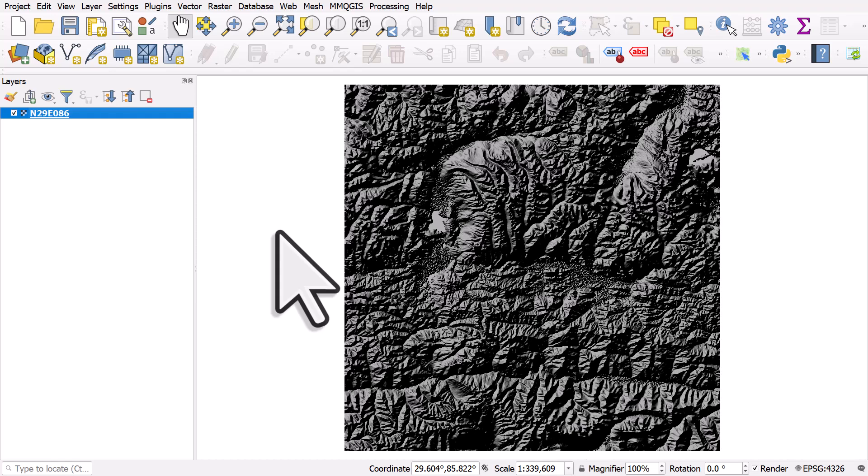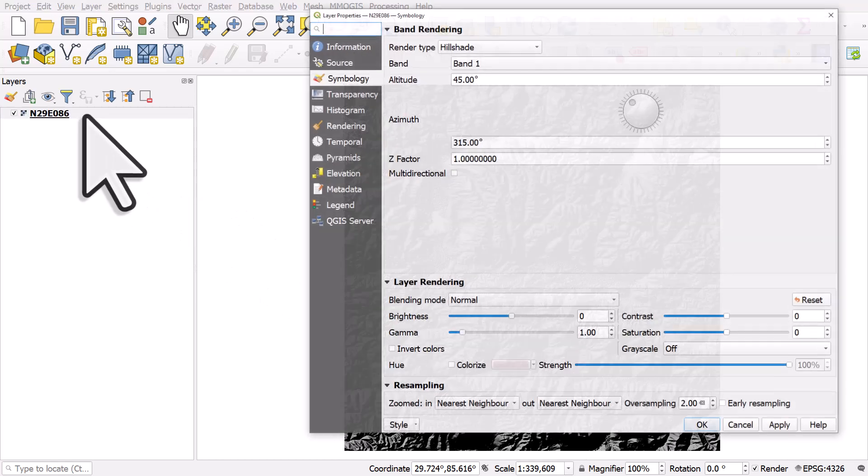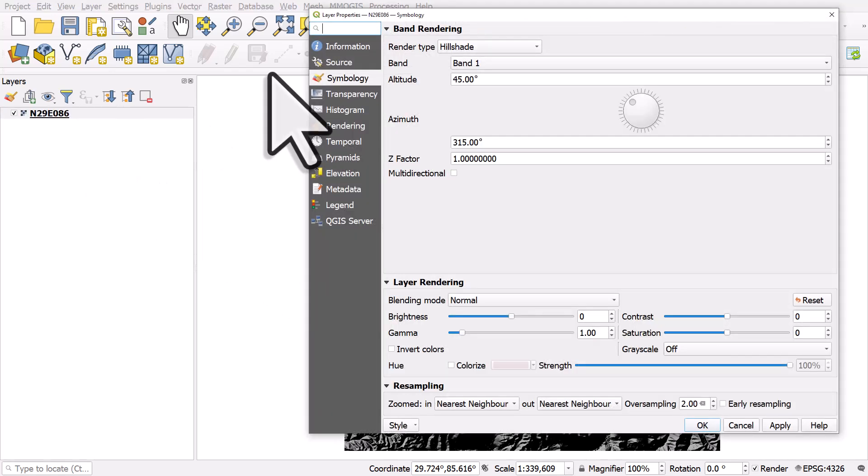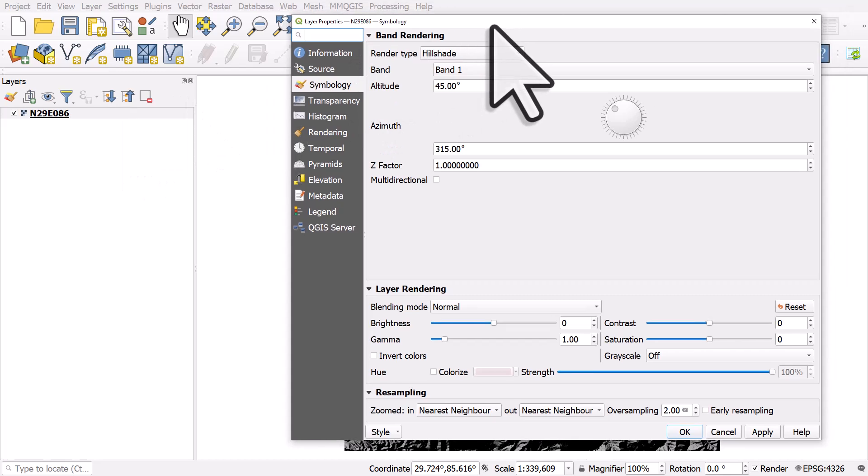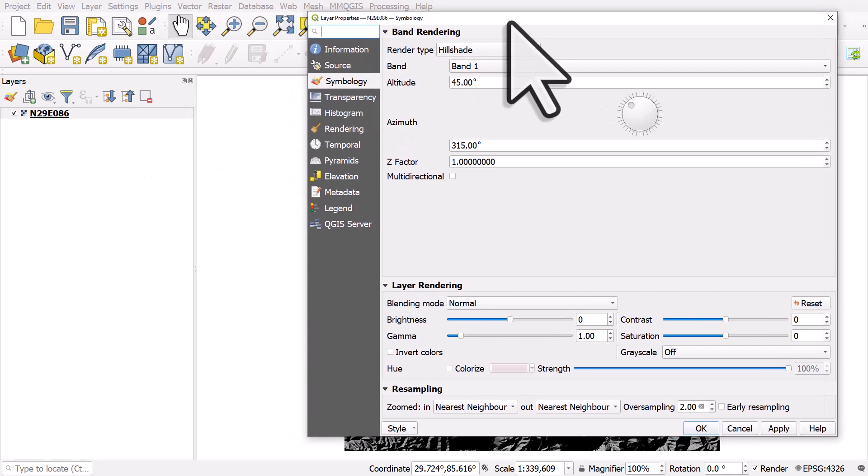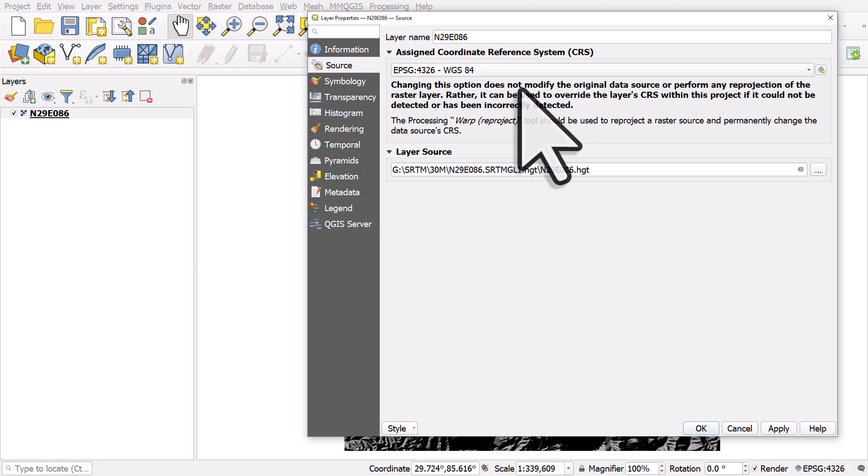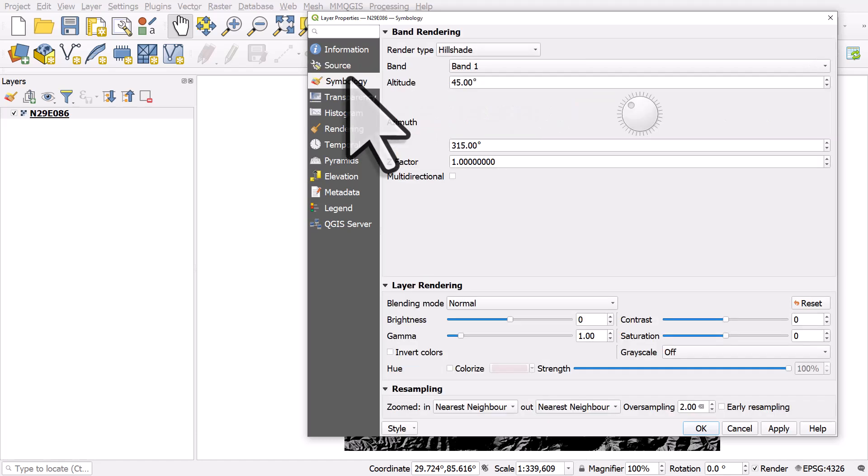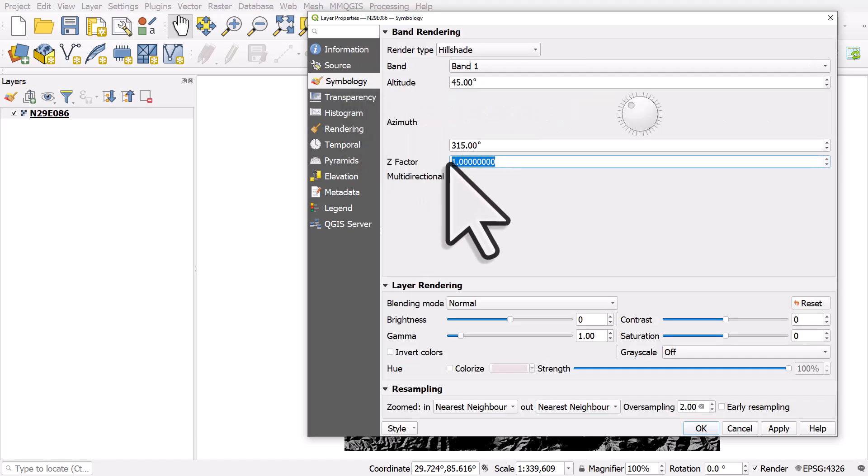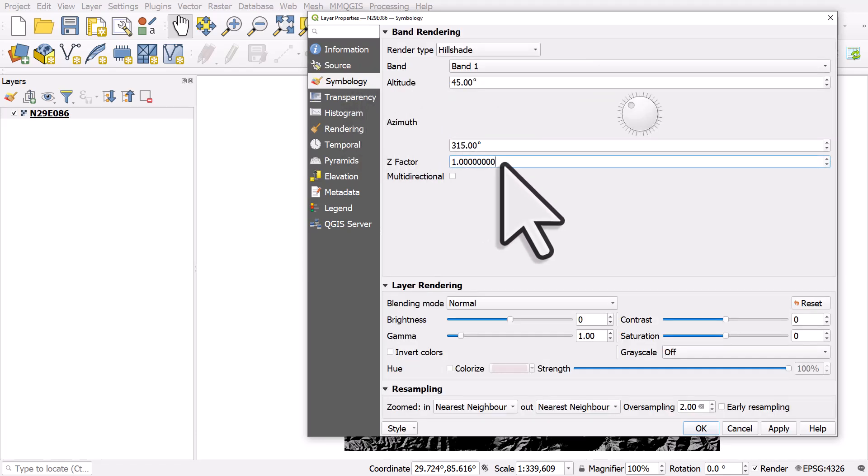The real reason for this is because the layer I'm using is a NASA SRTM layer. And if I go to source, the coordinate reference system is 4326, which is in decimal degrees. So if I go to symbology, the Z factor is one.